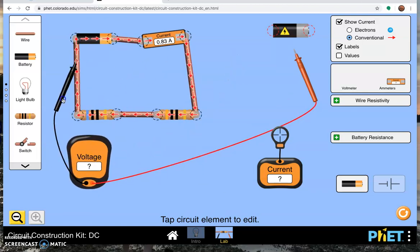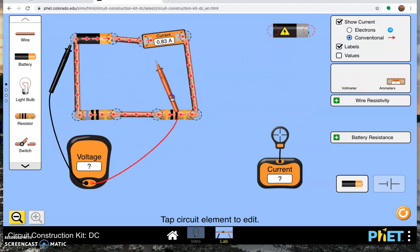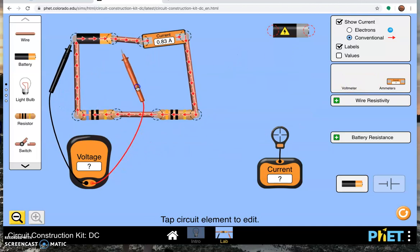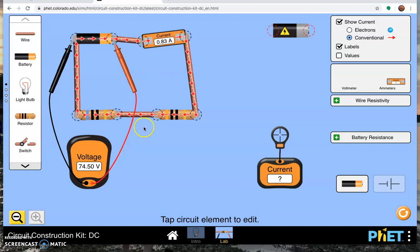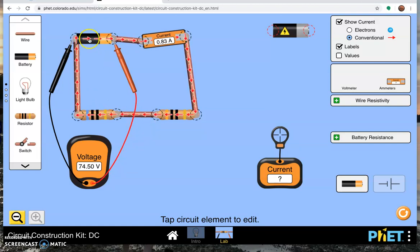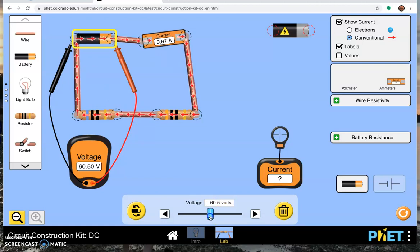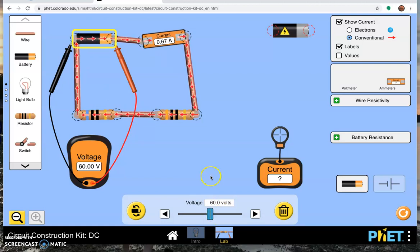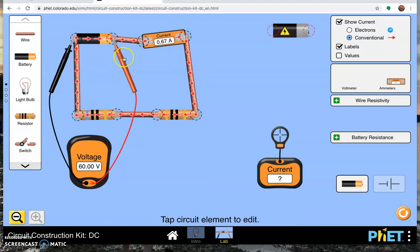I put one probe on one side of the battery, one probe on the other, and what does it tell me? It tells me that my voltage is 74.5 volts because that's what I set it for. Let's make it 60 volts, why not? So that's a 60 volt battery right there.